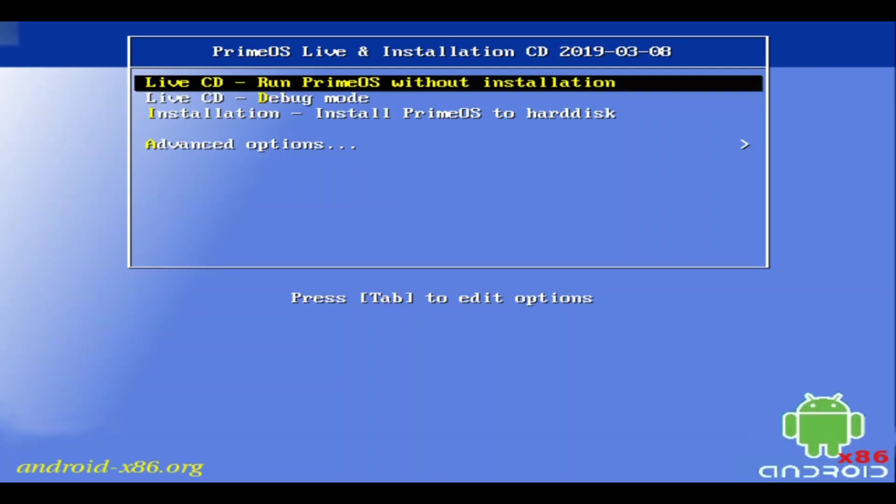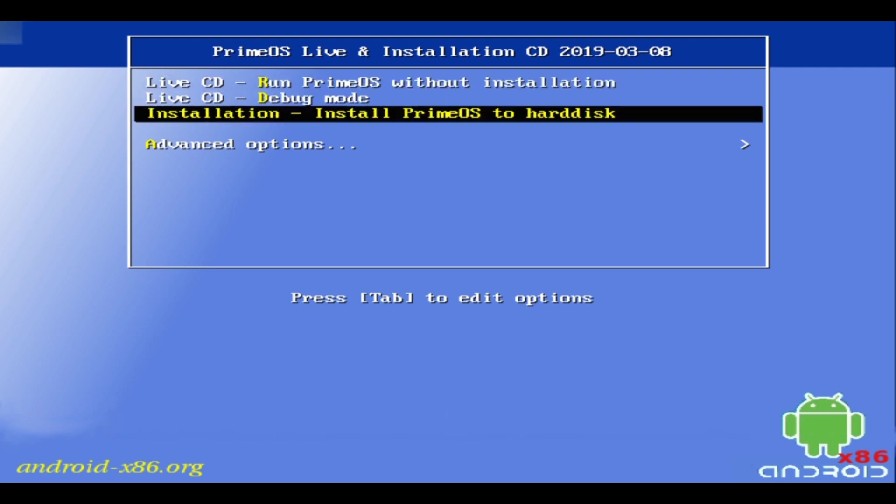After selecting the bootable USB drive, you will be able to see several options from PrimeOS, in which you have to select PrimeOS installation.